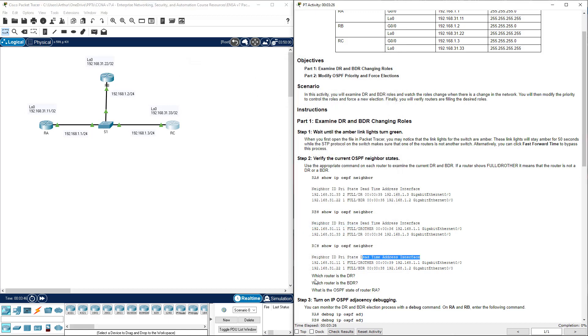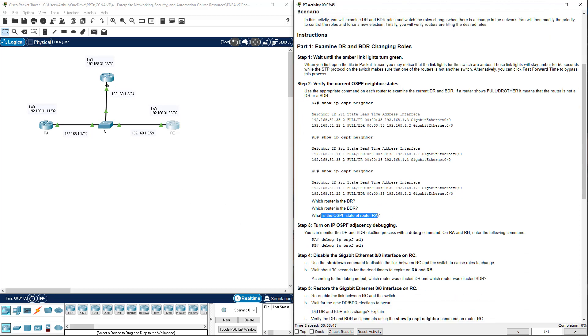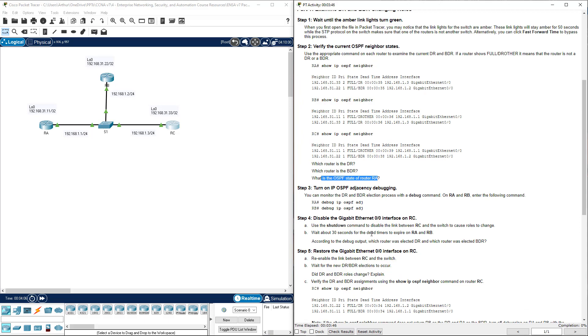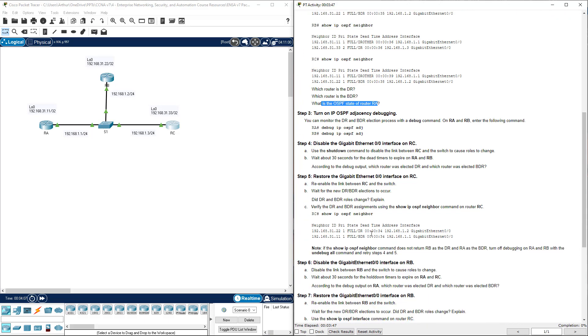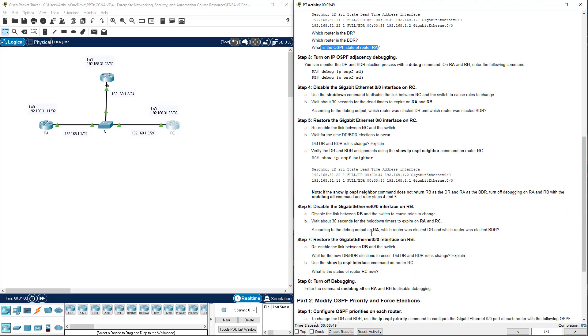Which router is the DR? Again, router C, loopback interface. Which is the backup DR? That would be router B, loopback interface. What is the OSPF state in RA? It is the DR other.